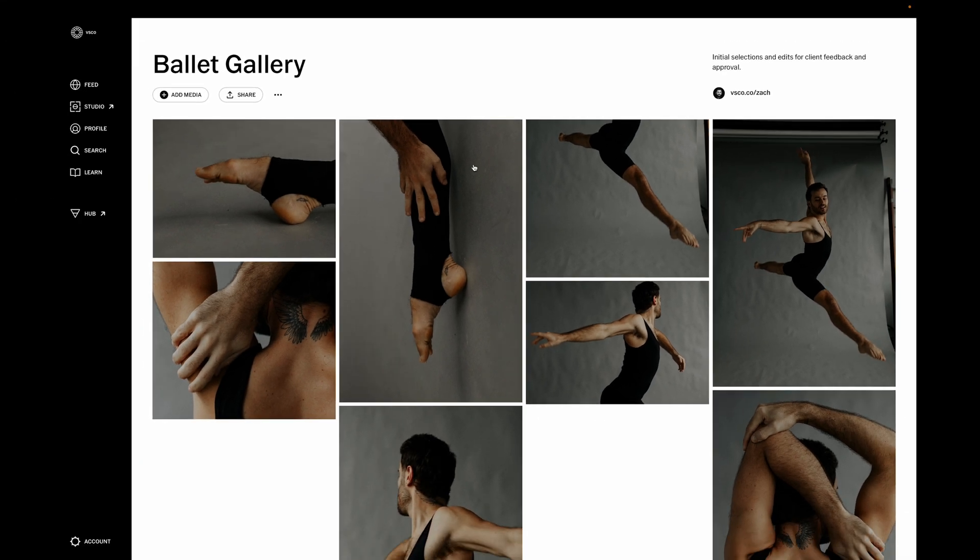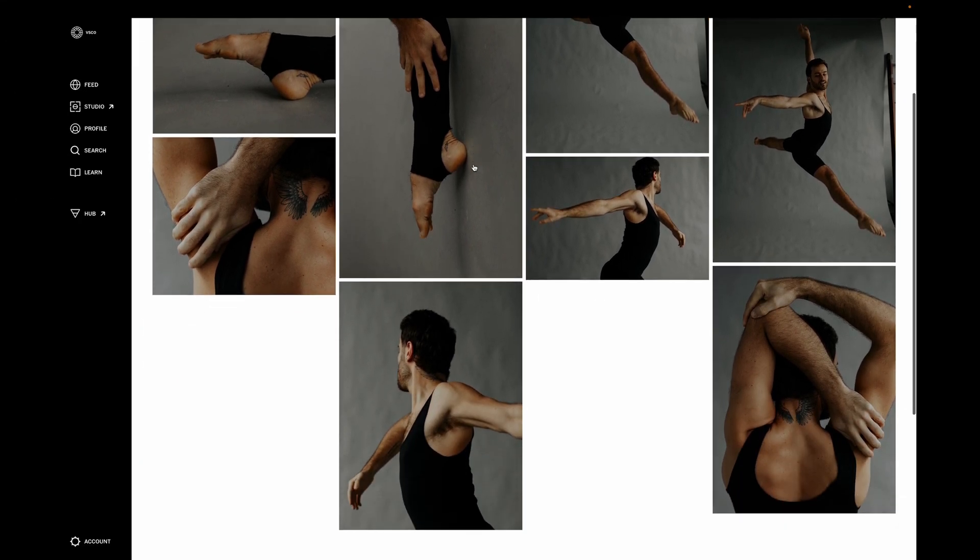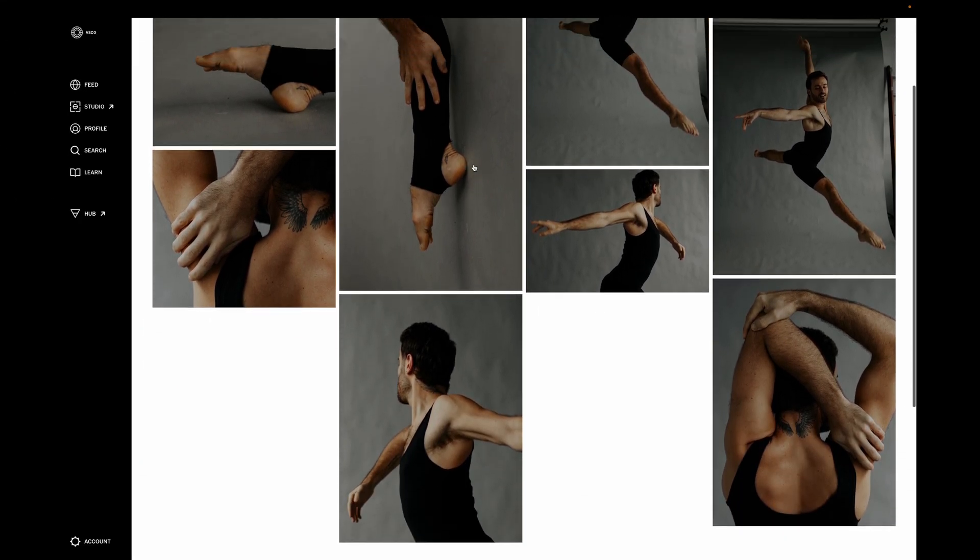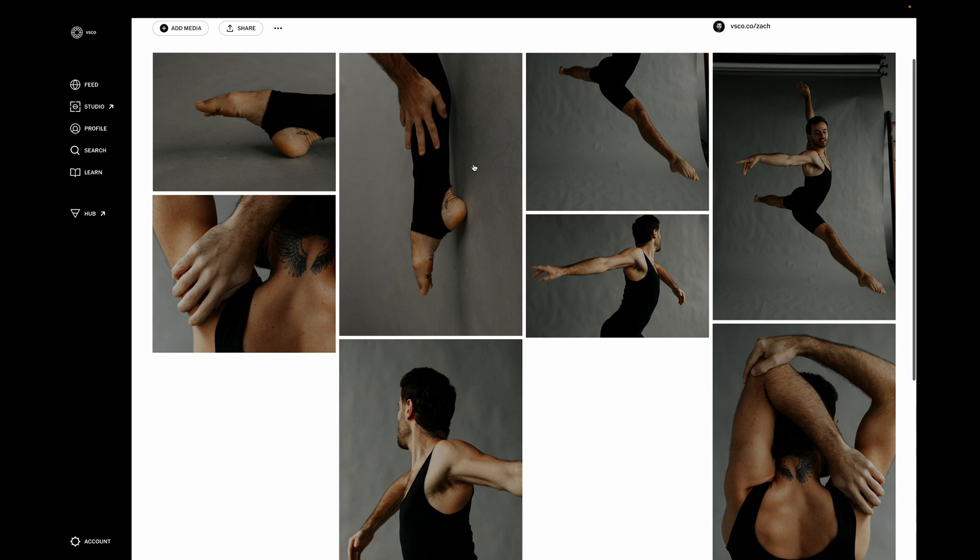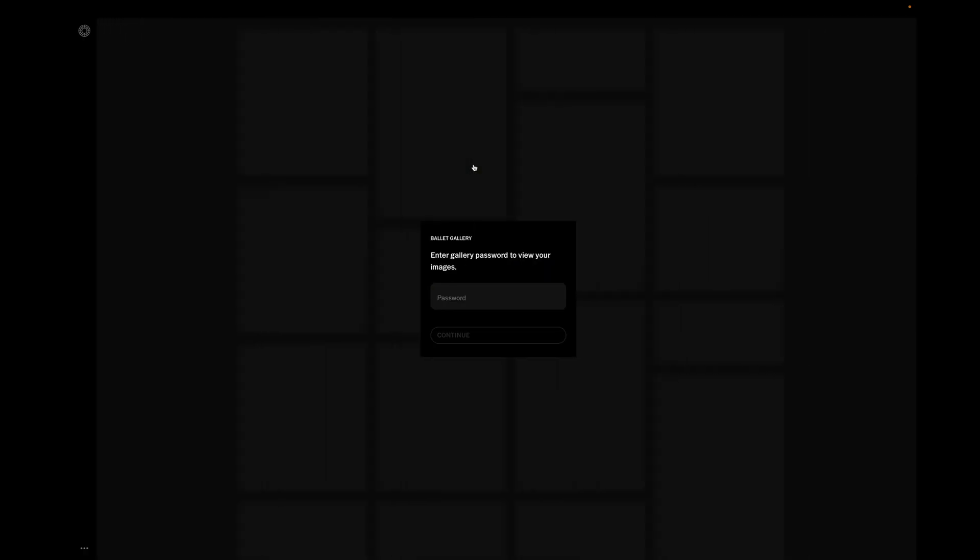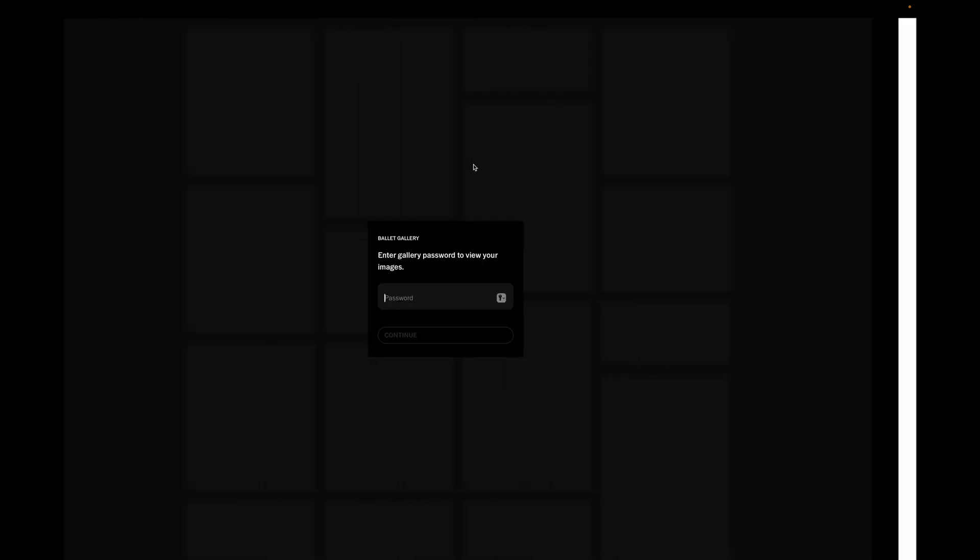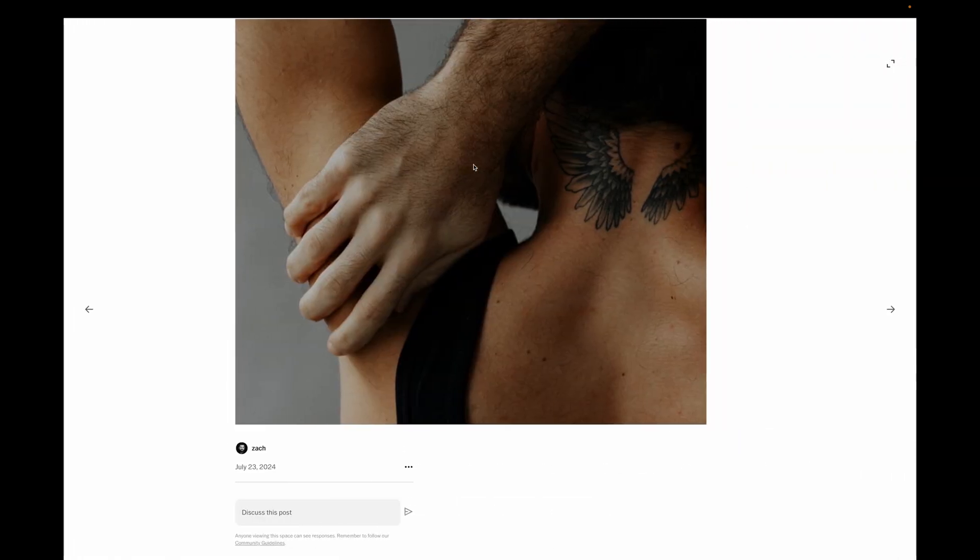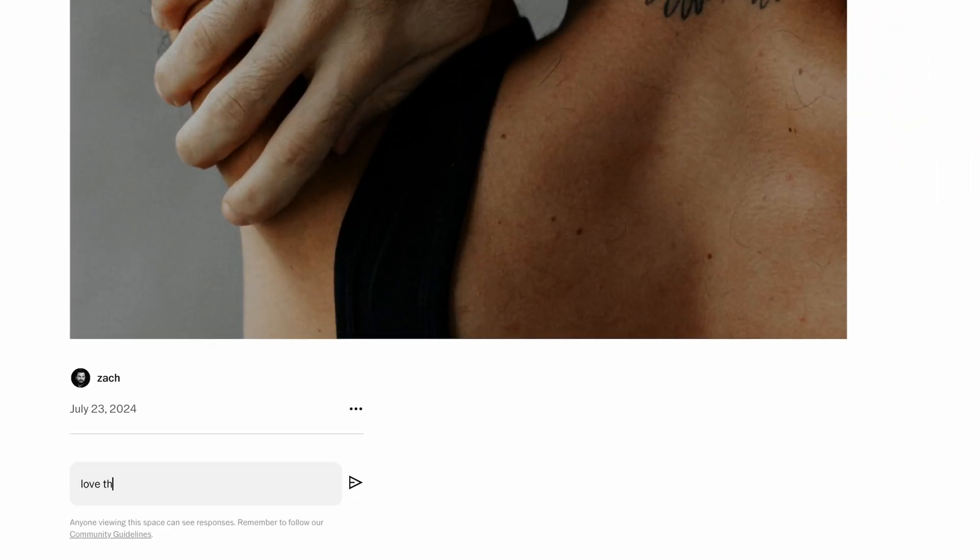It's a new way for pro members to share images in a polished gallery on the web with password protection and an easy way to gather feedback from clients.